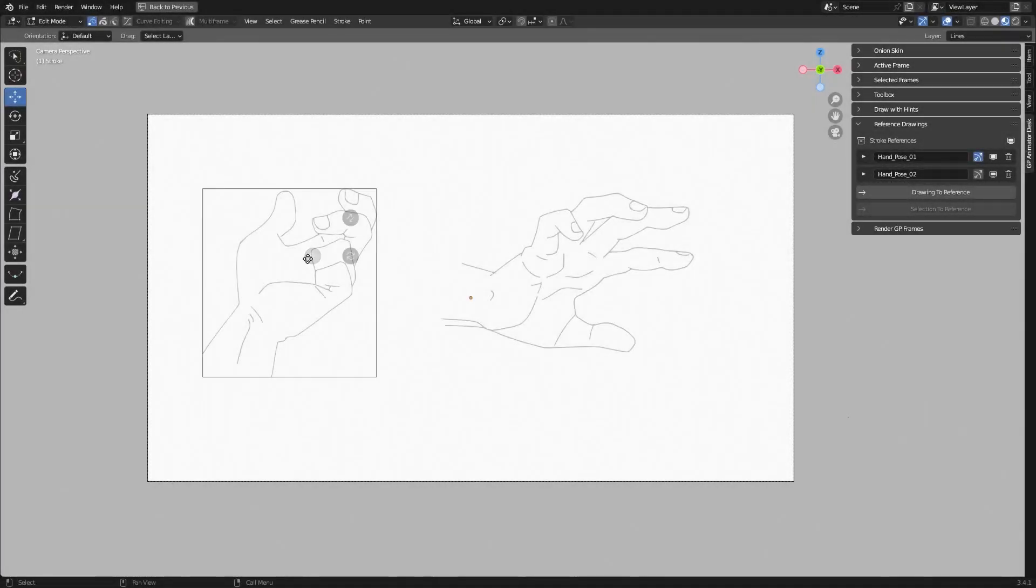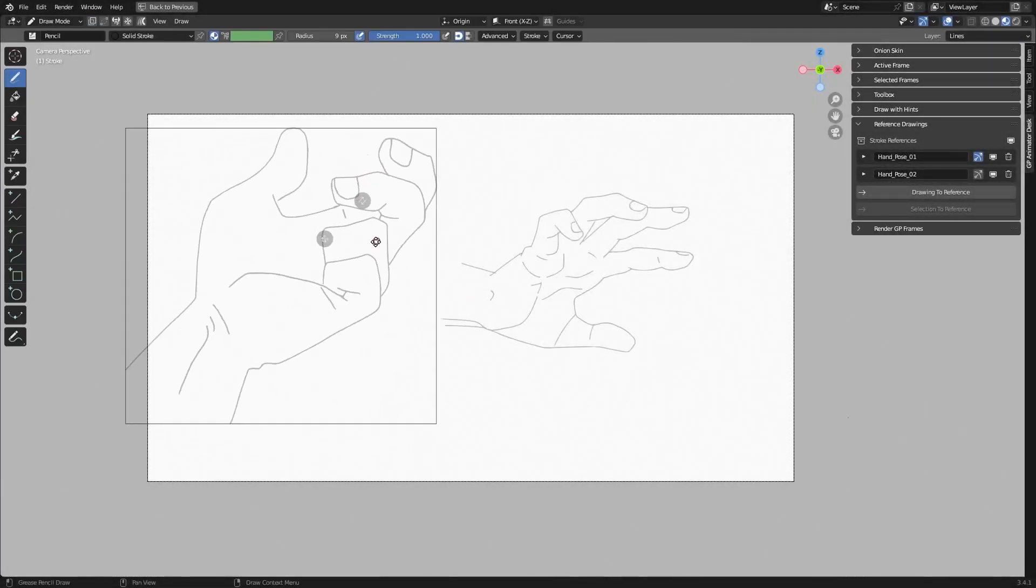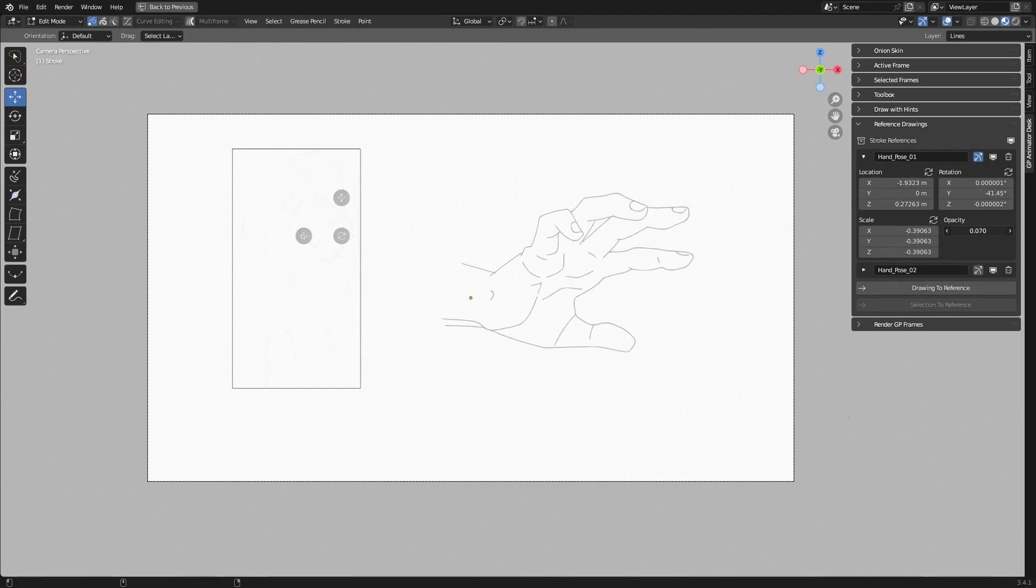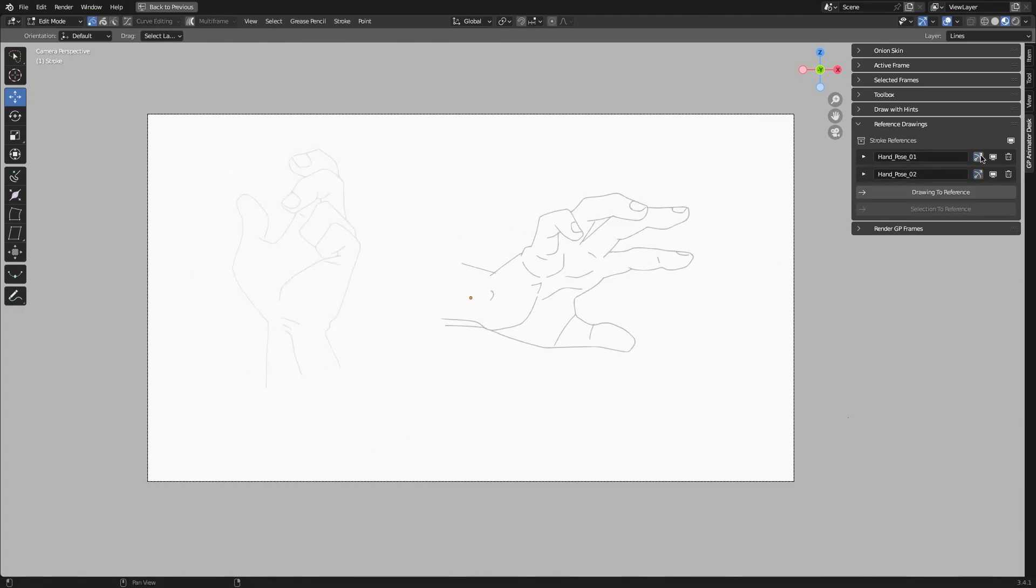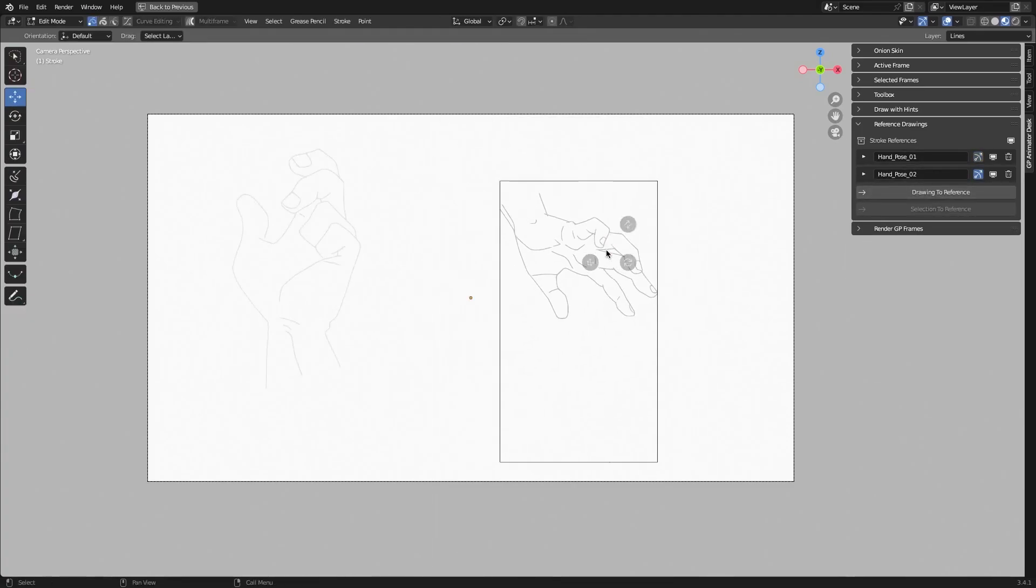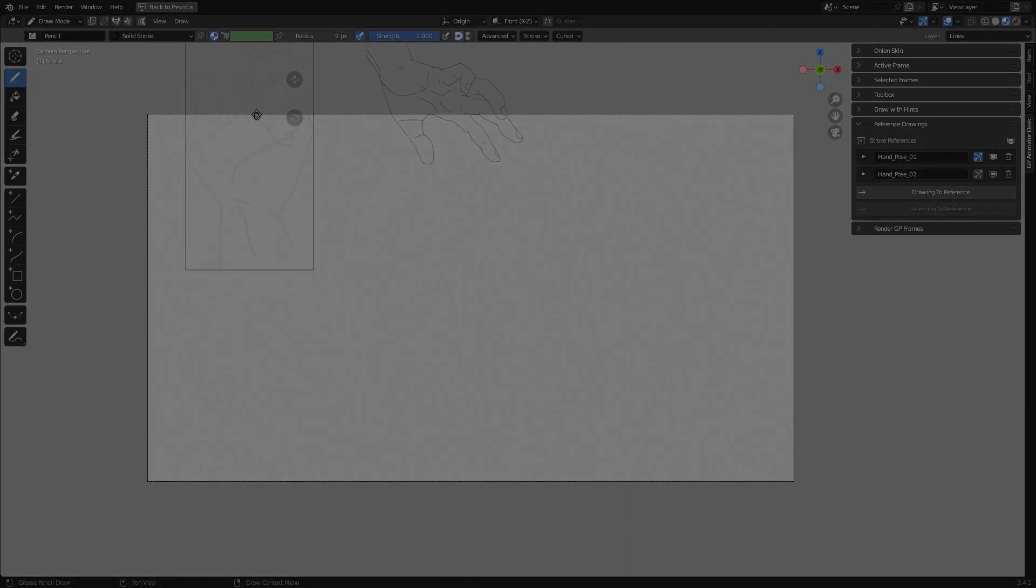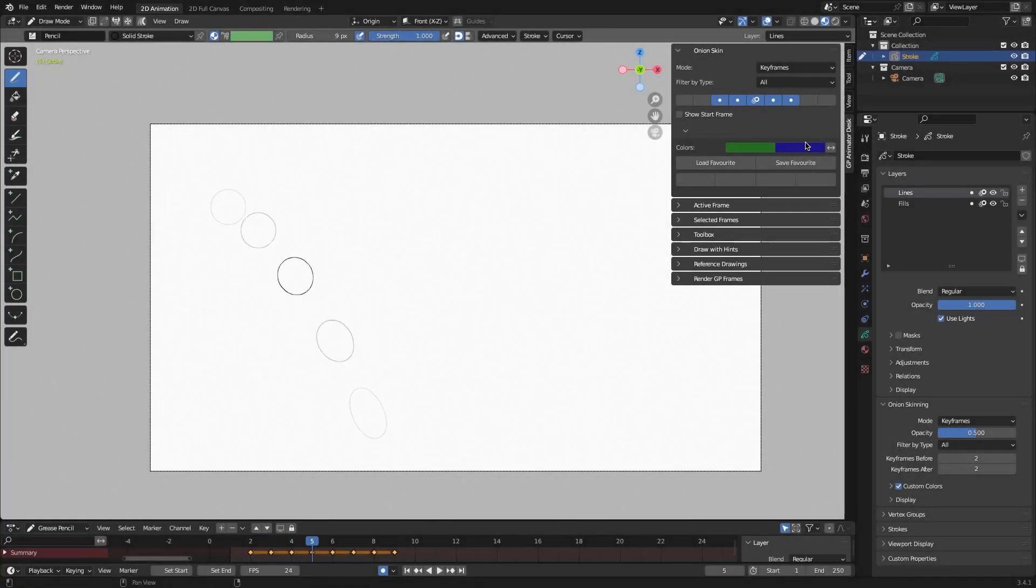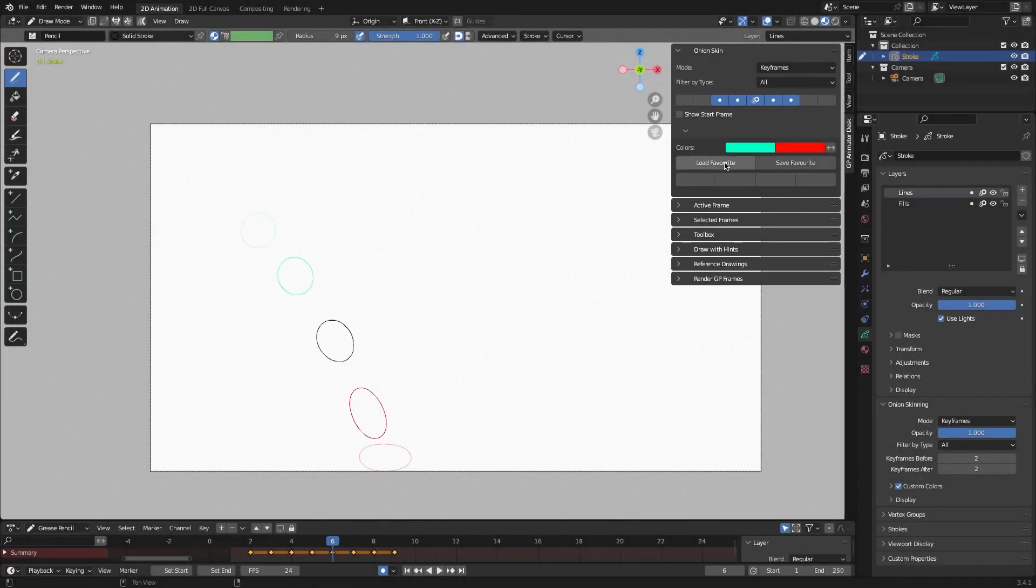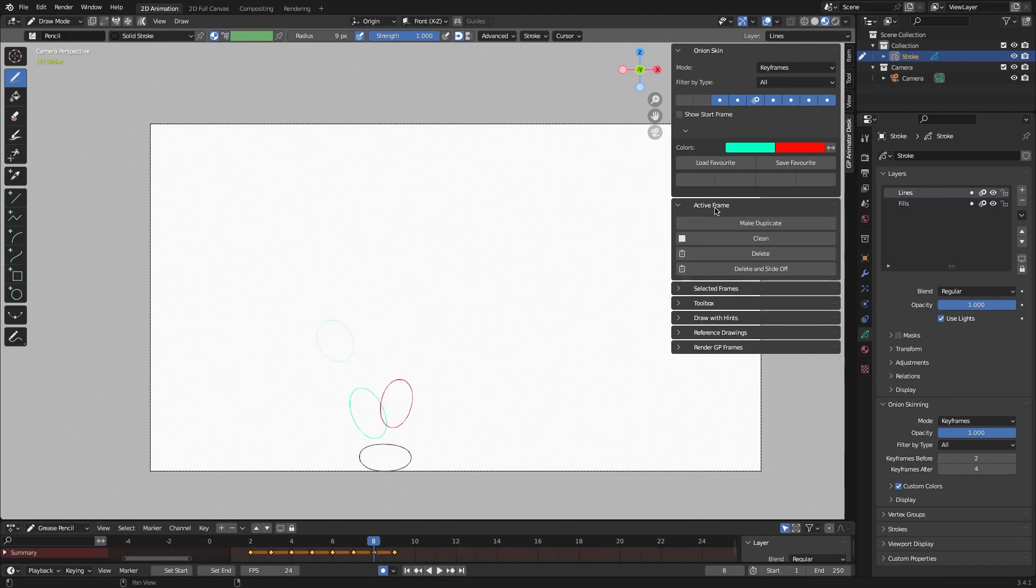Another feature I like is the Reference System, which is a panel of transforming and managing reference drawings without leaving the drawing mode. In addition, the add-on has an easy onion skinning color setup with just four presets, which enables fast switching.